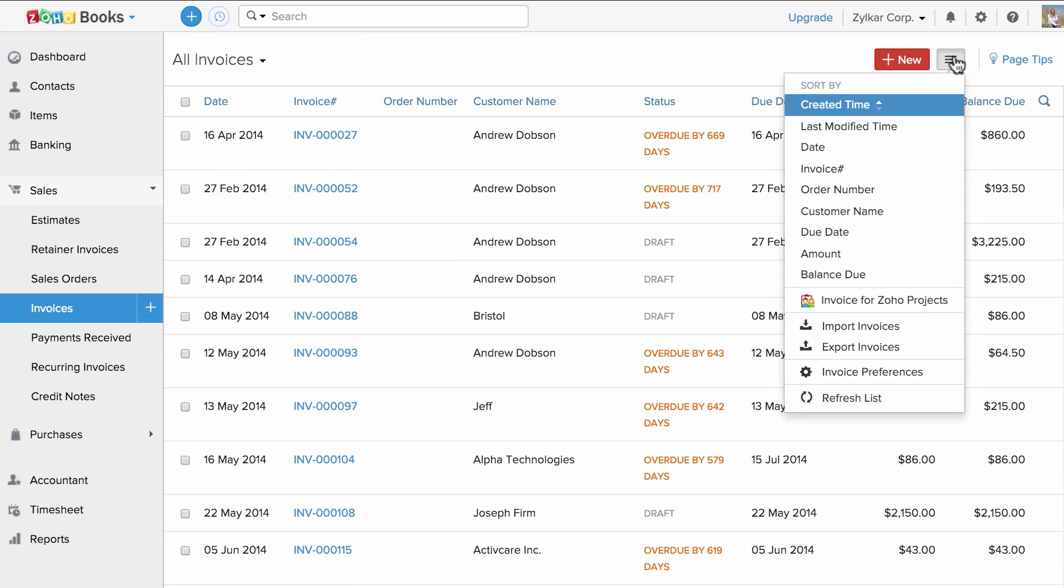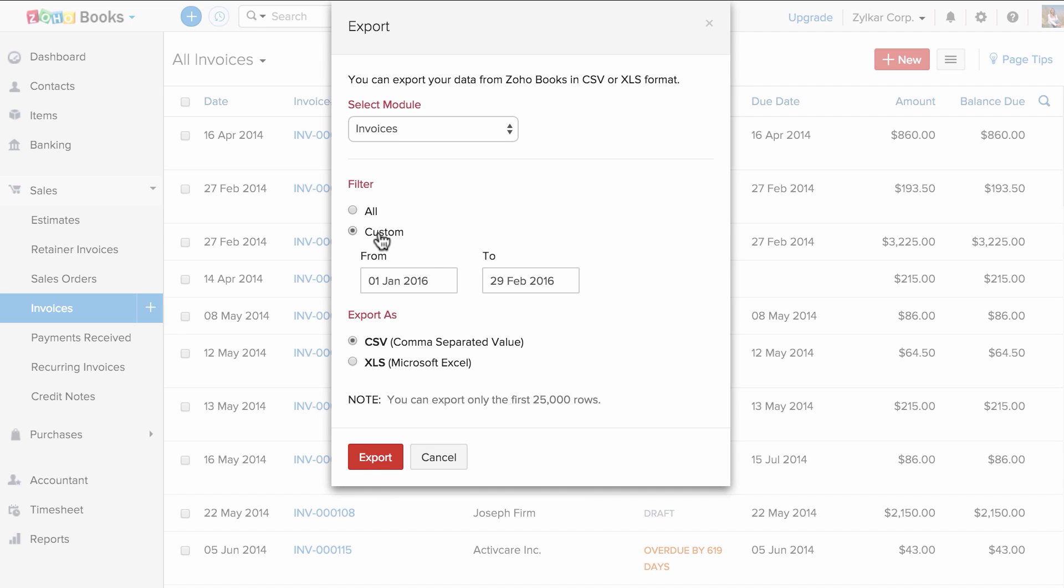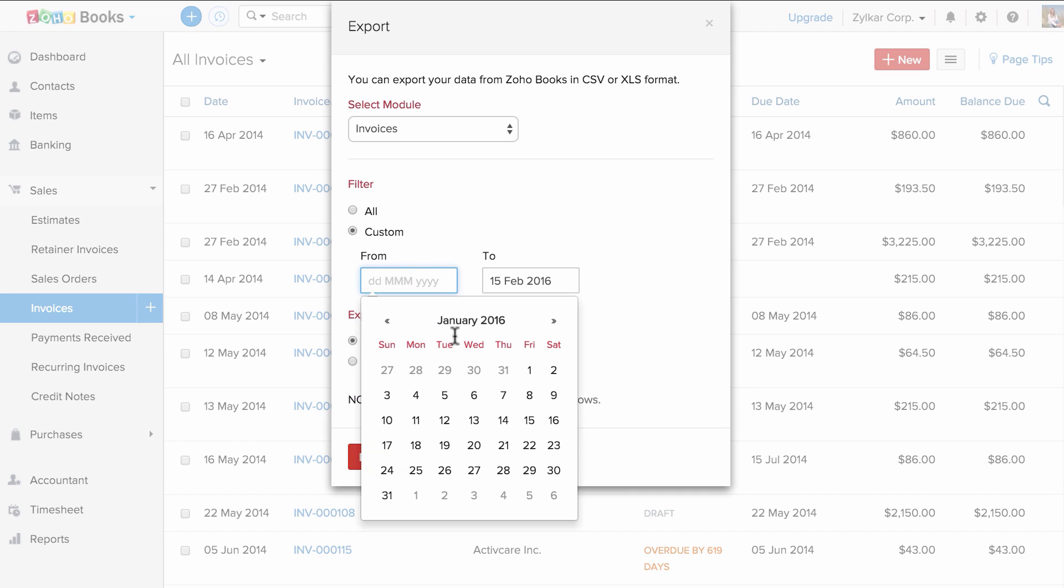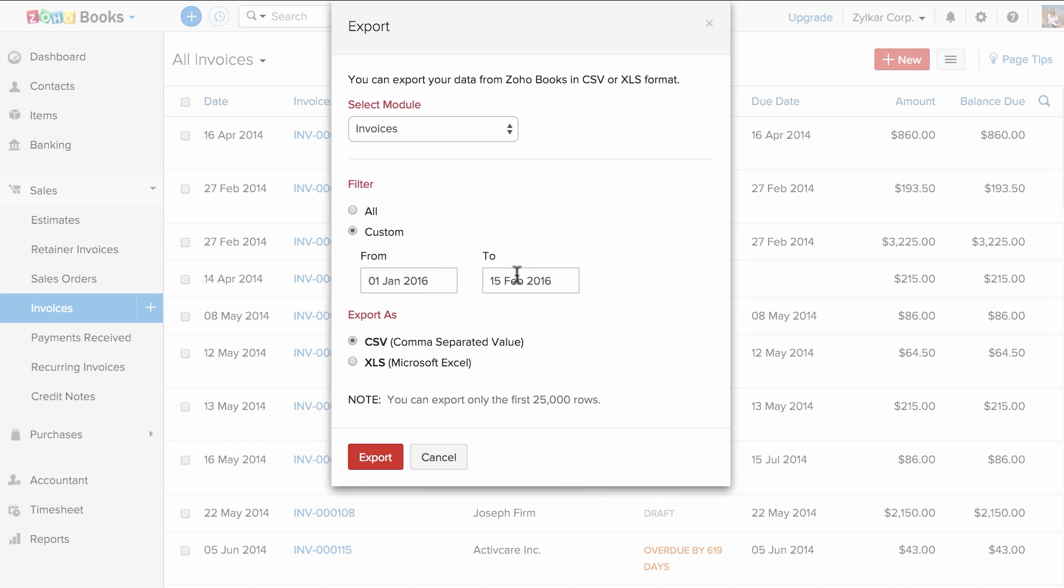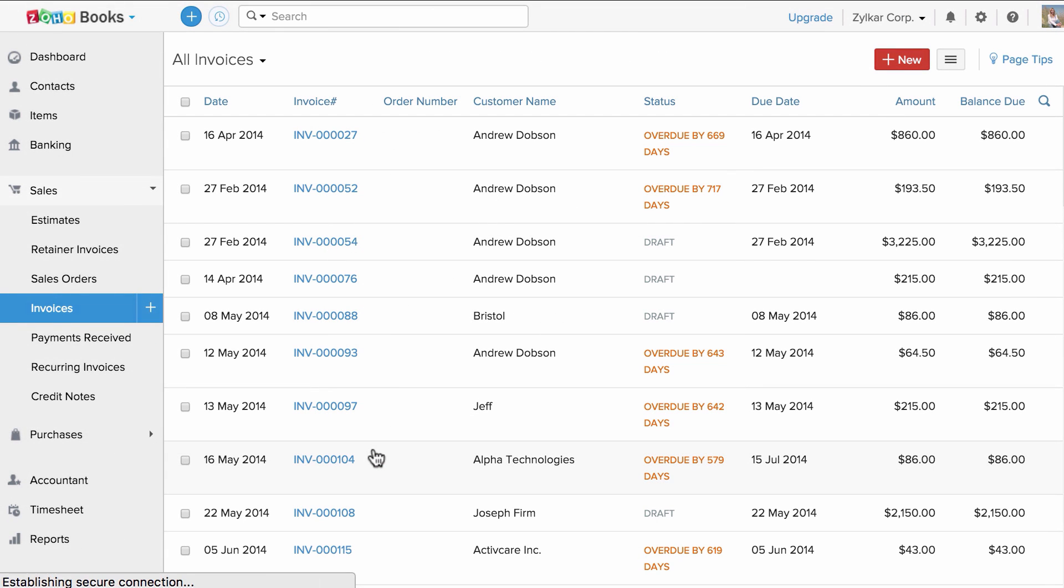Click on this button and click on export invoices. Here you will have the option to select between all to export all the transactions or select custom and specify the date range. Choose the format between CSV or XLS and click export to export the data.